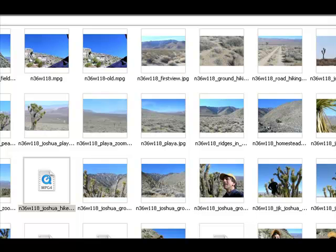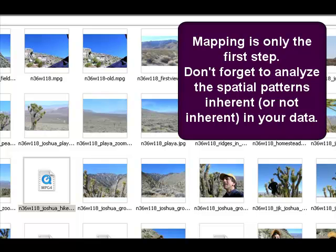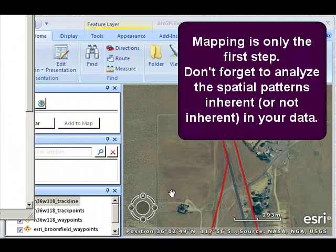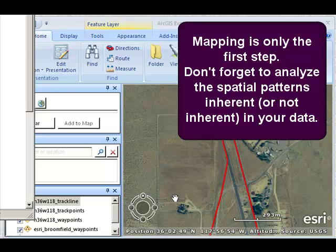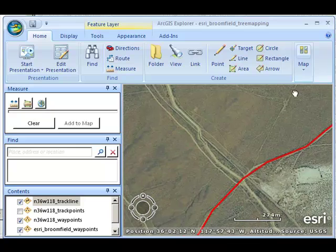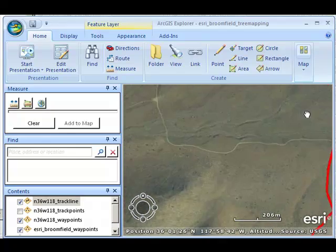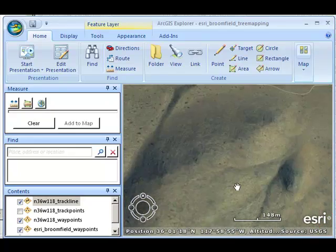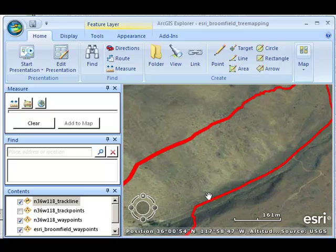Remember that mapping the location of these places is not the end-all, be-all. Your goal is to analyze the distribution of the phenomenon that you are mapping. So for example, in my case, I wanted to look at why the Joshua trees only grow in a certain grove, which is about right here.